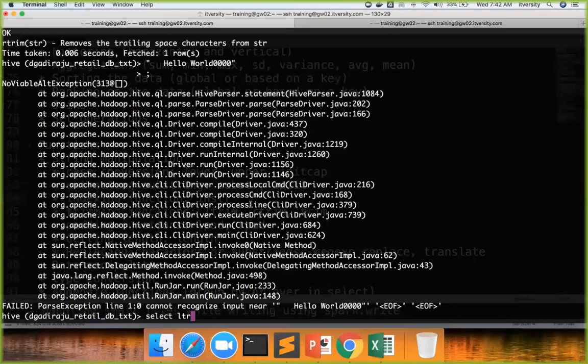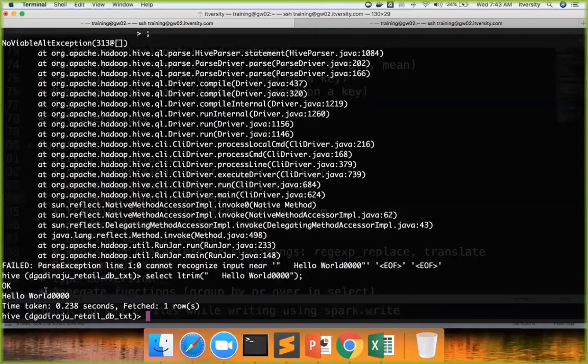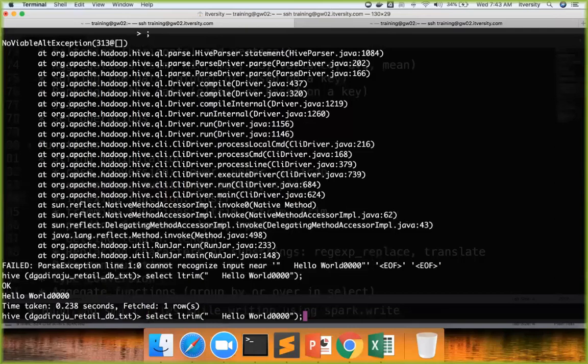So in this case I can just say ltrim and then I can pass this string to it. And now the spaces are gone. Quite often you might want to compare whether data is trimmed or not while processing the data. Then what you can do, you can select something like this - select trim of order_date to make sure that the data is trimmed or not.